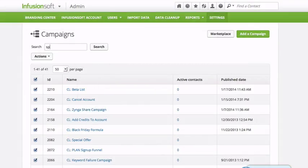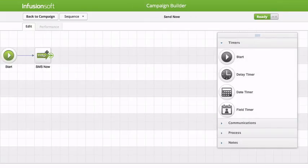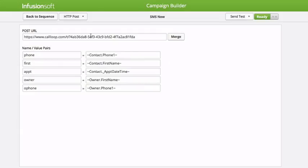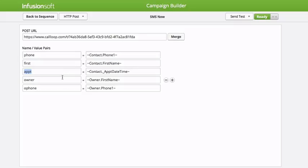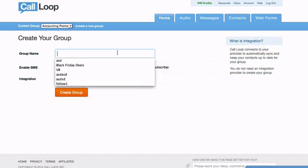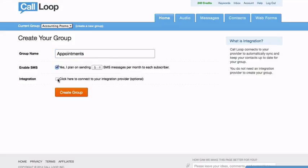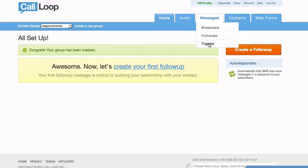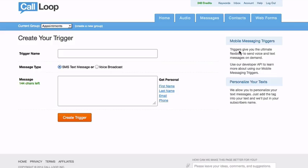So let's go back to the campaign. Here the 'send now' sequence is basically an SMS. To do this, within Call Loop you will create a trigger. And you can then pass in some of this information — so I'm passing over the phone number, which is phone one, the first name, which we're collecting from the form. These are really custom fields that we're putting into the text message. From Call Loop, I'm going to create a group — I'll just call it 'appointments.' And we're going to create a trigger. So if I go under messages and triggers, we're going to create that trigger — and this one is going to be 'send now' SMS.